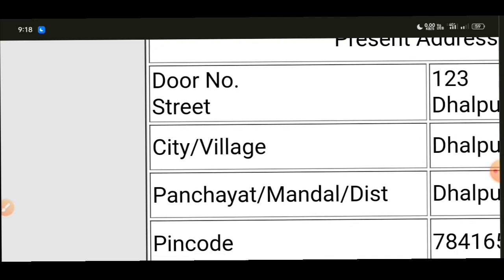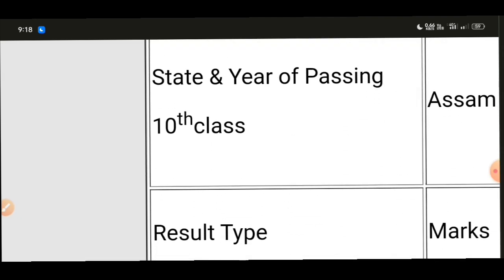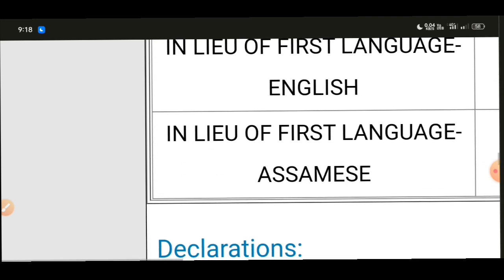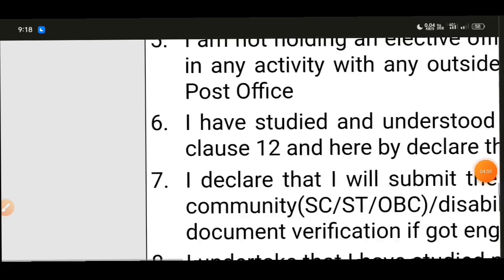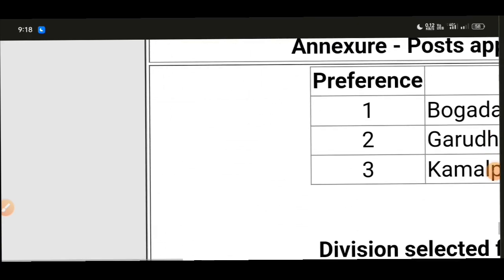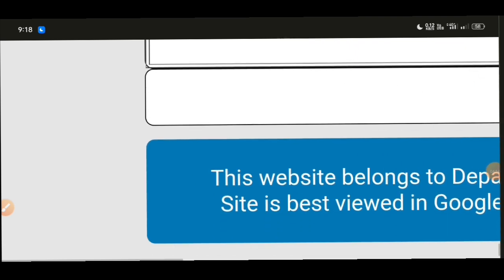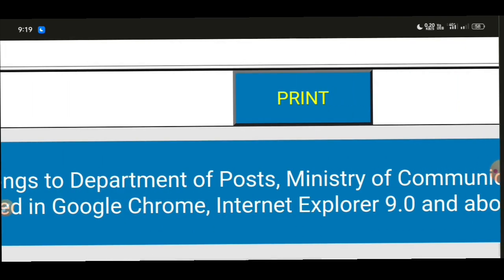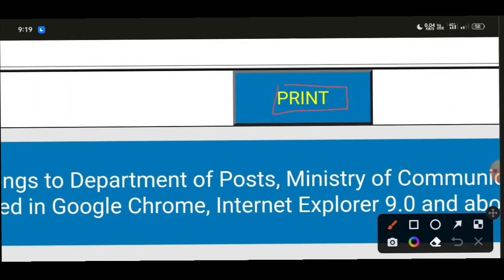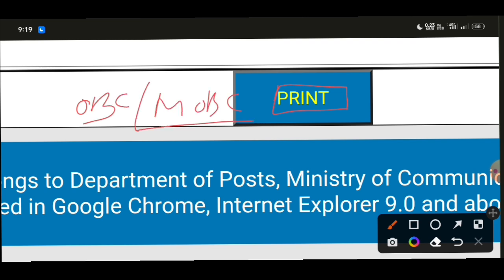Note down your mobile number and registration number for future reference. Keep your application number safe. You can view the photograph table, logo, preference table, and division table on the same page. Click 'print' to print your application and check the category details displayed.